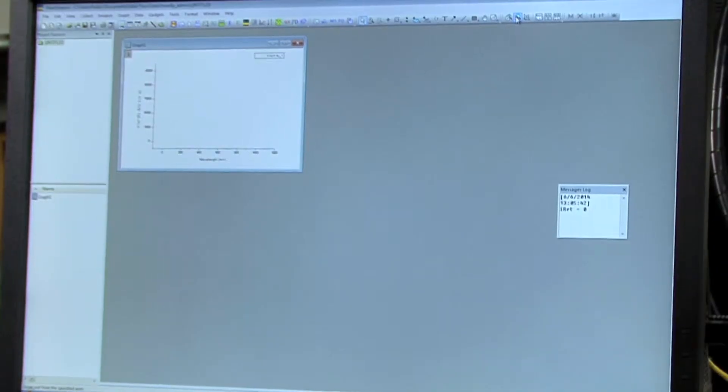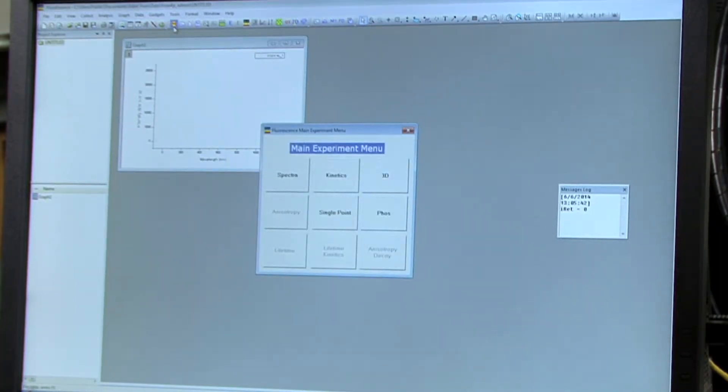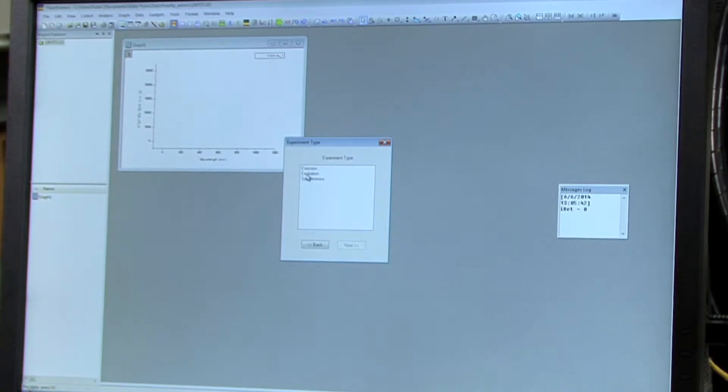All right, to collect the excitation maxima, you'll want to select the M button on the toolbar and then click on spectra and choose excitation and then select next.